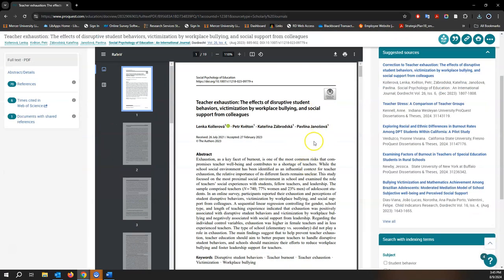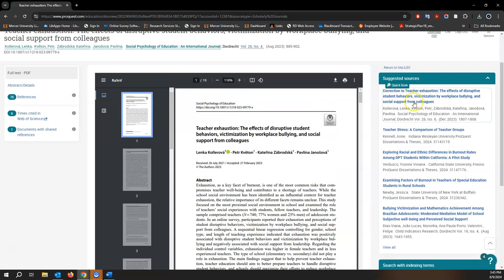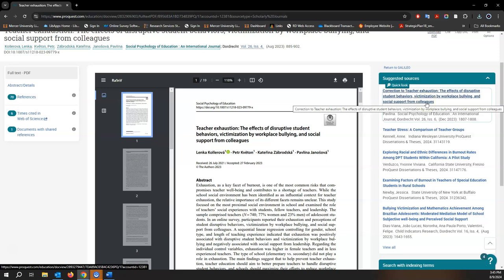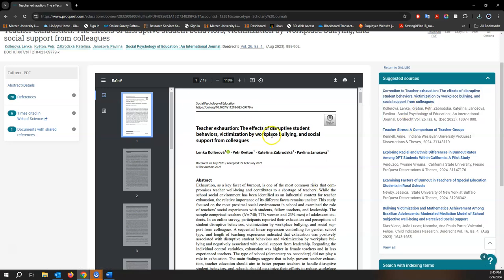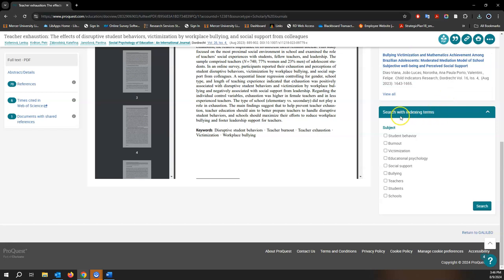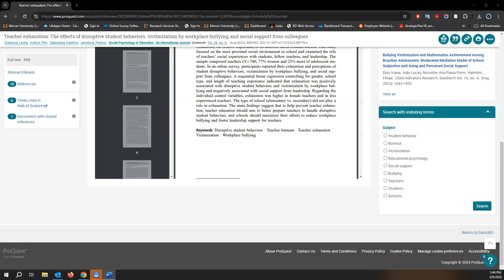A couple things I want to point out while we're here is the suggested source window. This is a good way to connect you to similar articles, especially if this is a good one. And then also, if you scroll down here, there's an option to search using the indexing terms. The indexing terms for ProQuest are basically the list of subject terms that are used to classify and organize the information.